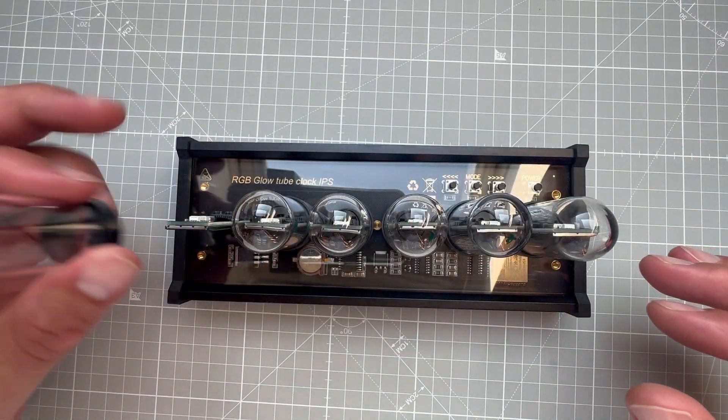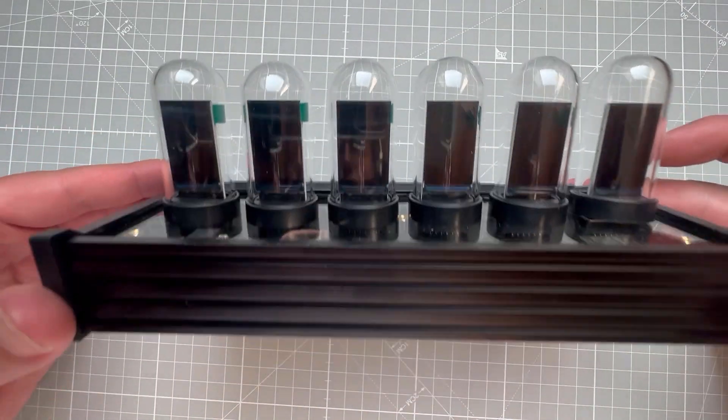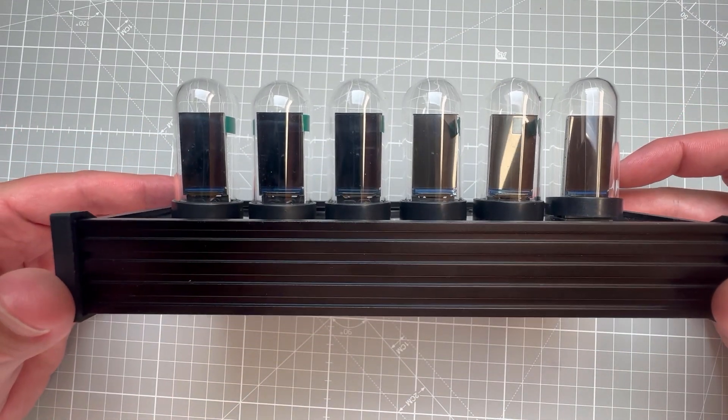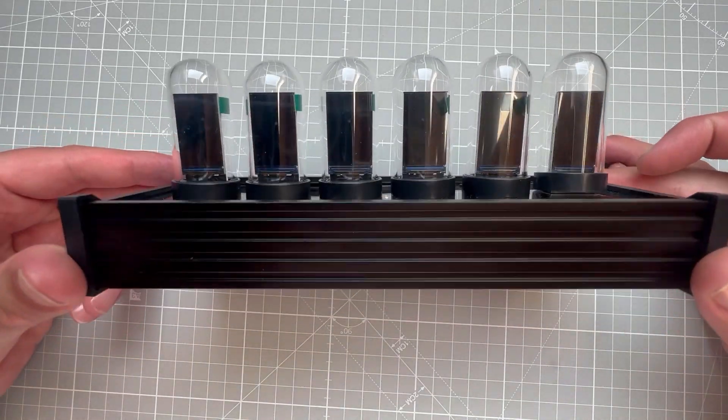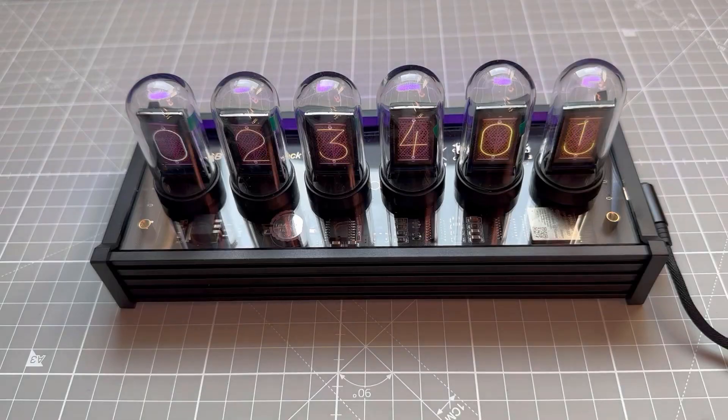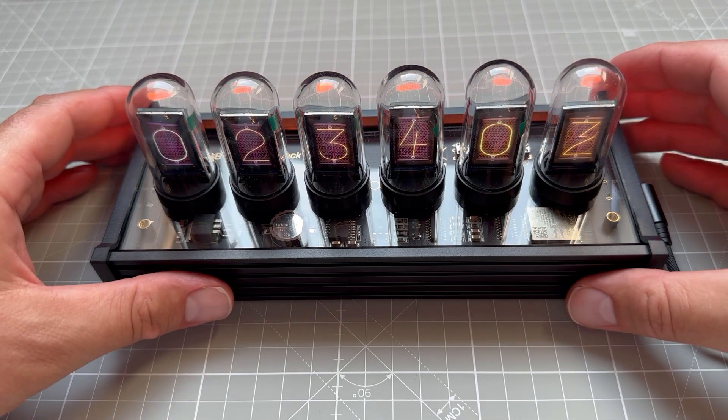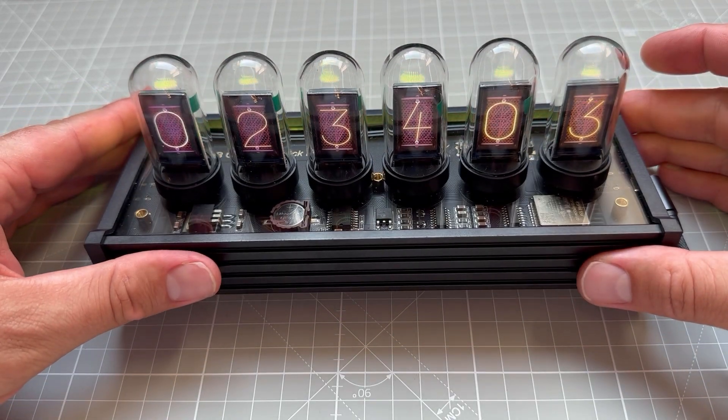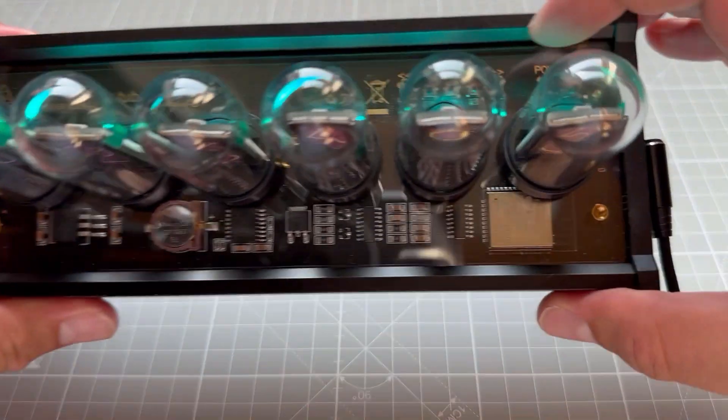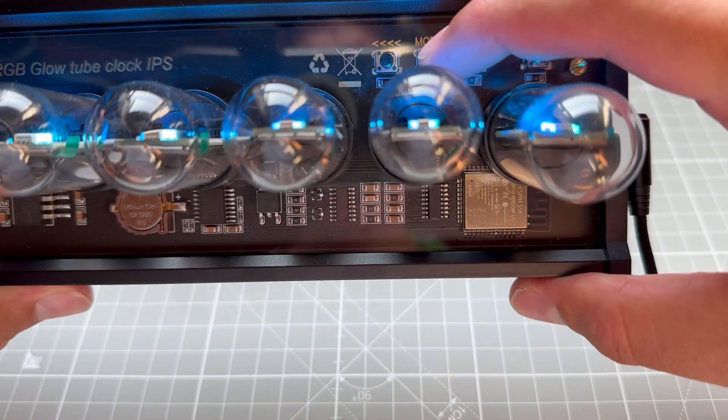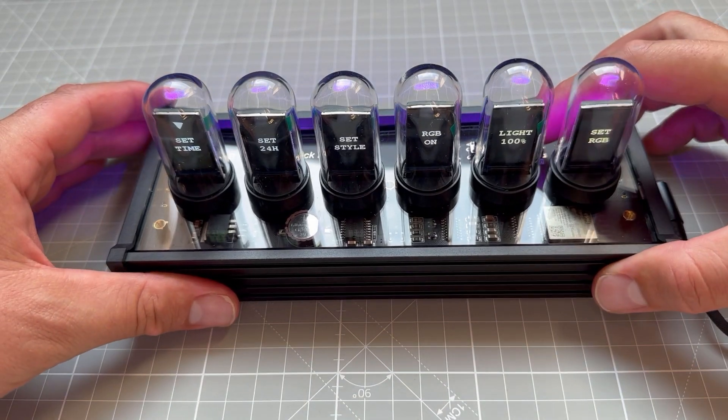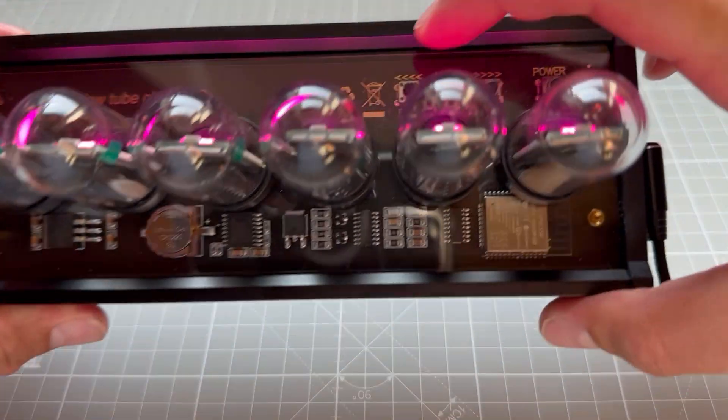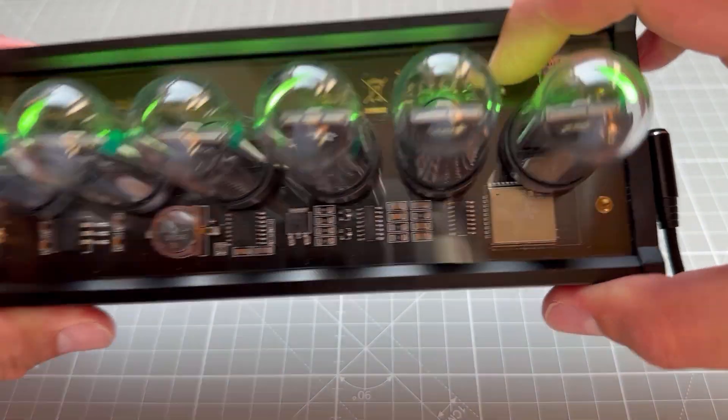I will use the provided USB cable, but instead of plugging it to the power supply, I will plug it into my computer. Right away I can see some random time being displayed, and I can use this mode button to go to the menu, and in here I can set all the different things using the left, mode and right buttons.